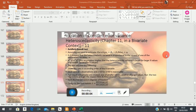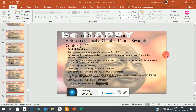Now that we have looked at the Park test, which is the most restrictive of all tests making very restrictive assumptions, and we have looked at the Glejser, which is more flexible because it allows for several functional specifications, we now move on to the Goldfeld-Quandt test. In spirit, these tests are all trying to test the same thing: is the variance of the error term constant or not? The null hypothesis is that the variance of the error term is constant; the alternative is that it is heteroscedastic.